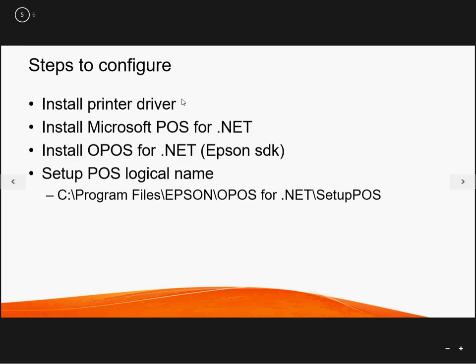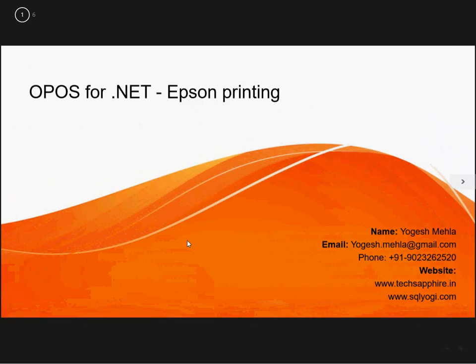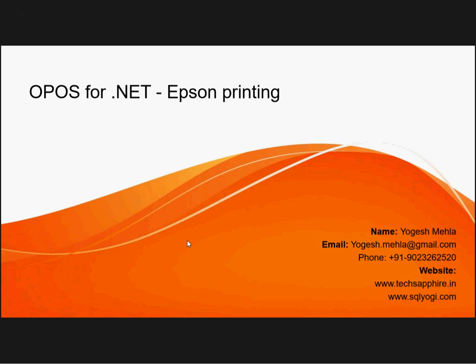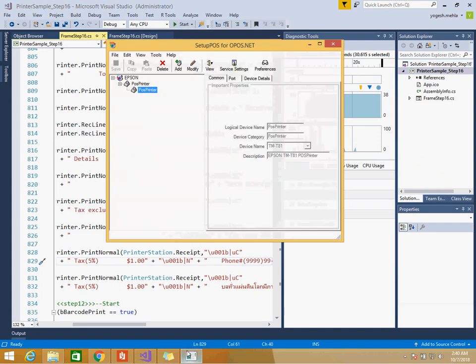So you need to understand your printer will not support all the language. It comes like for India and some other language. Printer for Hindi is available, for Arabic the printer will be supporting that Arabic, otherwise it won't be able to print it. So that you need to make sure. I hope you all understand what I have covered so far. So let me just tell you basically the steps what we did. We installed the printer driver, then we installed Microsoft POS for .NET, then POS for .NET Epson SDK.